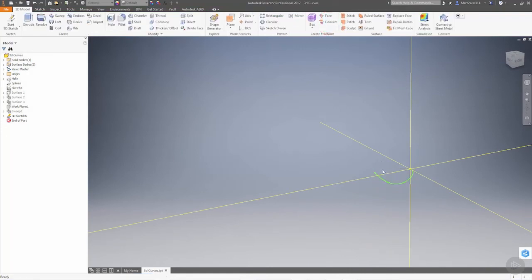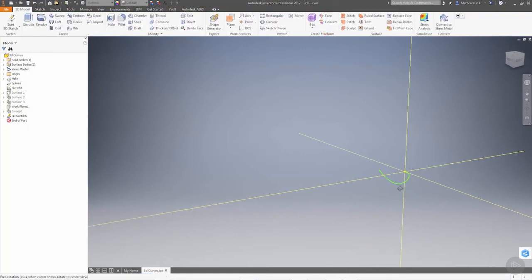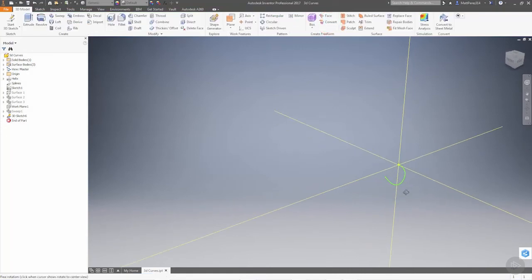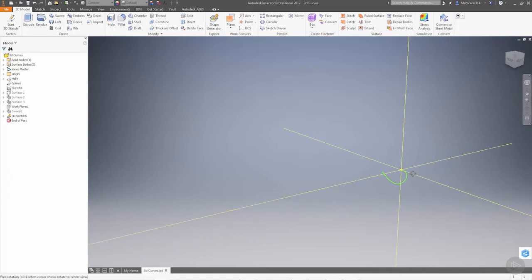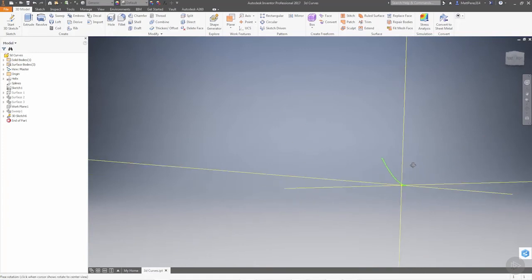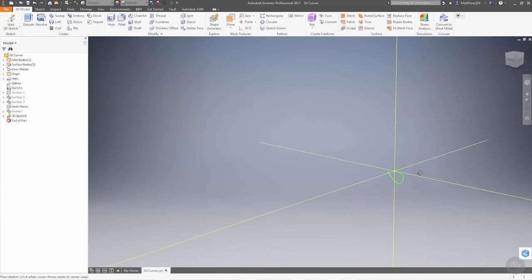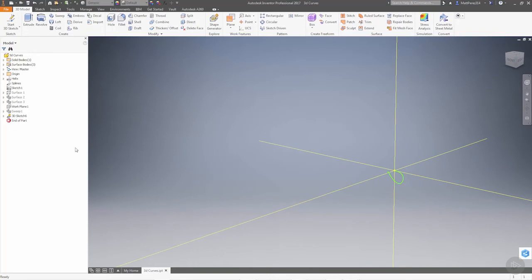Once we finish the sketch, that curve is now available to do whatever you need with it. If you need to make some solid geometry based off of it or a surface, we can use it as a revolve. For instance, defining a fan blade based on some parameters. Let's rename that sketch EQ curve.